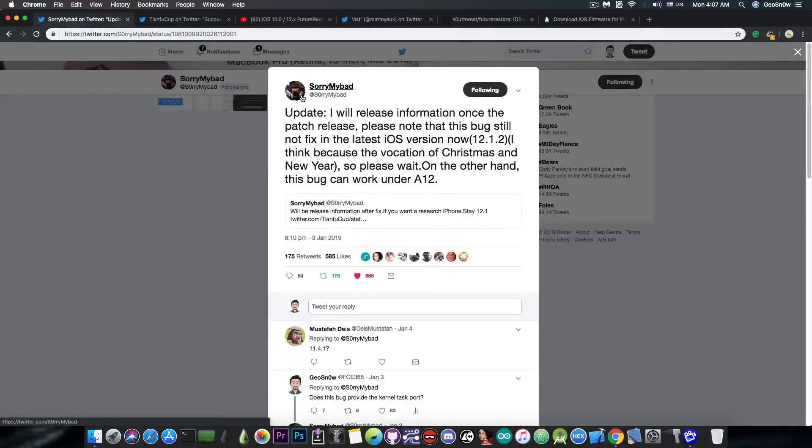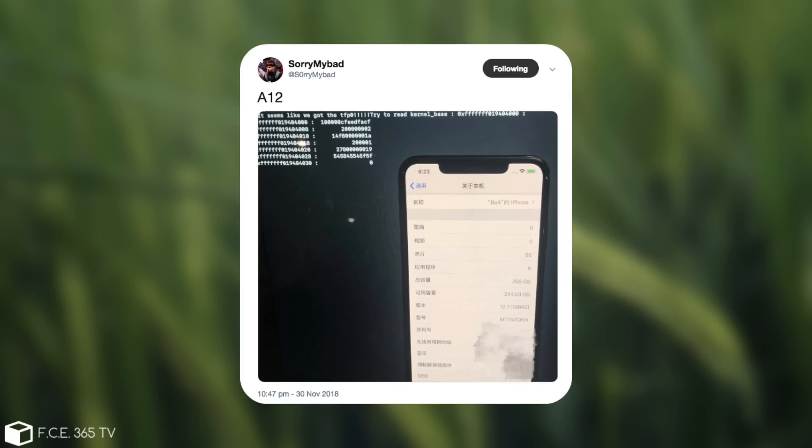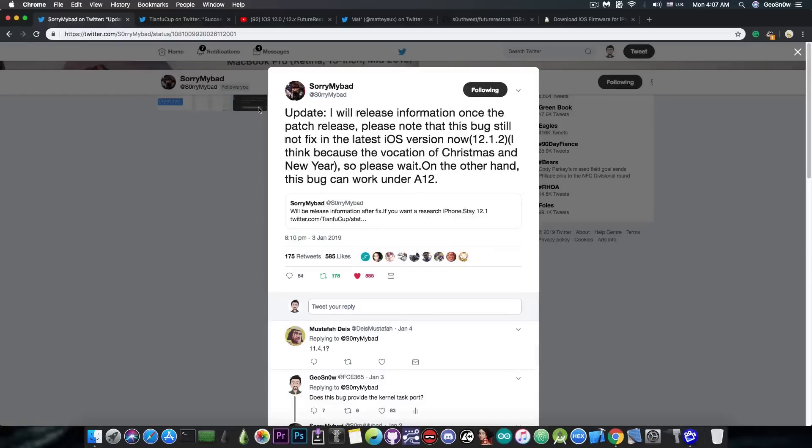actually posted a few months ago a screenshot from an A12 device having Task Force P80-0 achieved. But by the warning in this tweet in here, in the update tweet, we do not know whether this supports the A12 or not.